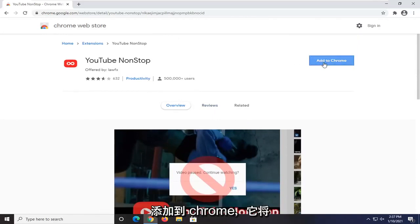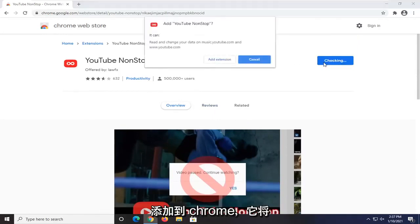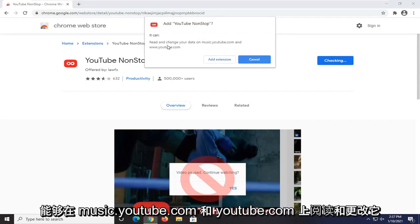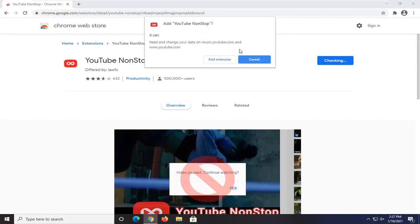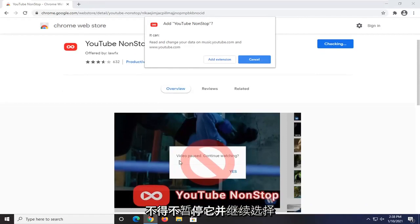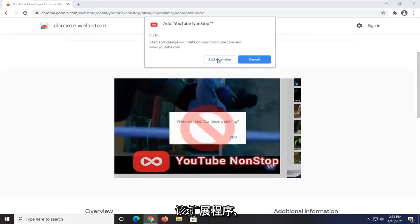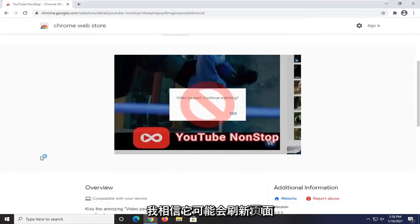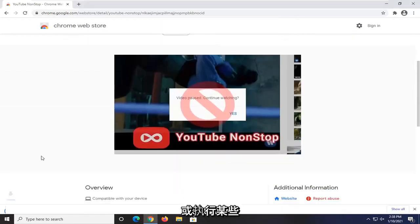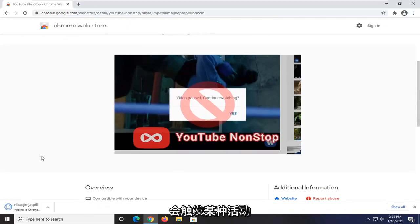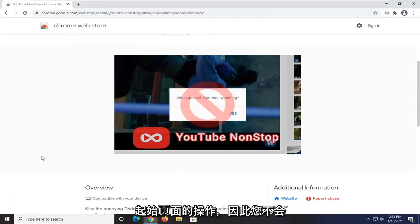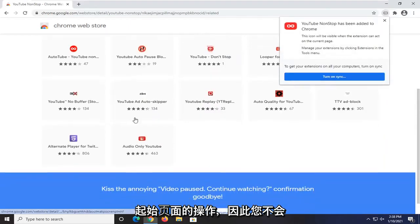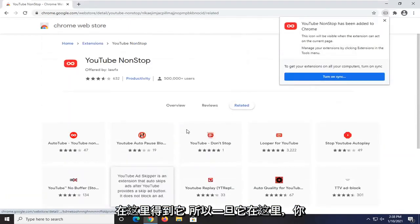We're going to go ahead and select Add to Chrome. It's going to be able to read and change data on music.youtube.com and youtube.com. If you're okay with that, go ahead and select Add Extension. I believe it might refresh the page or trigger some sort of activity on the page so you won't get that pop-up.